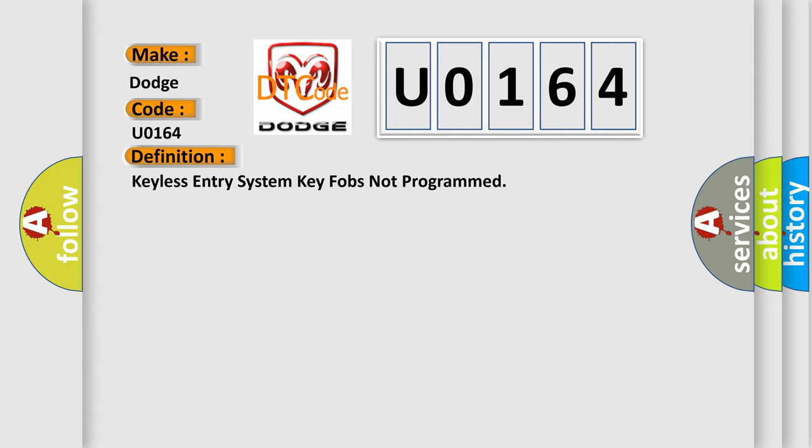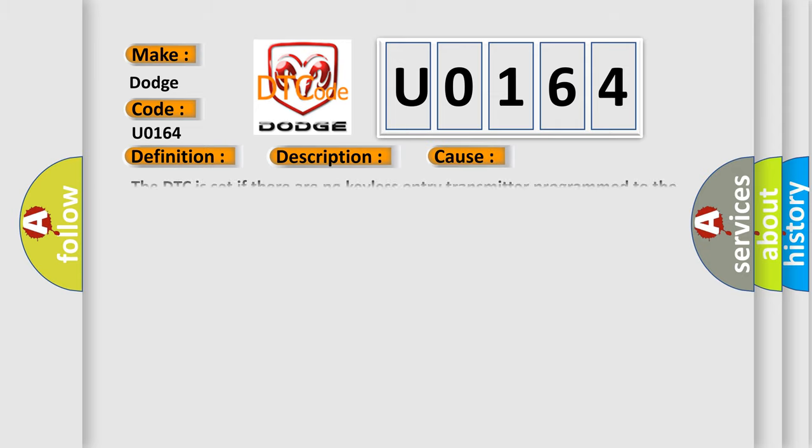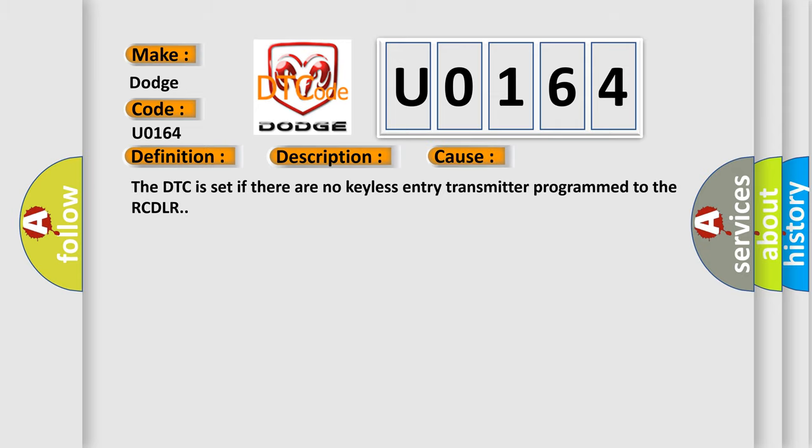And now this is a short description of this DTC code. The keyless entry system must be enabled. This diagnostic error occurs most often in these cases: the DTC is set if there are no keyless entry transmitter programmed to the RCDLR.